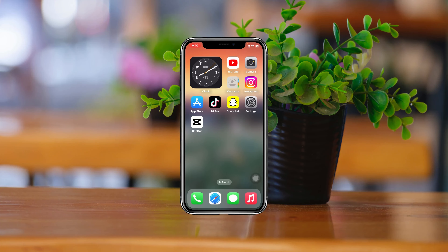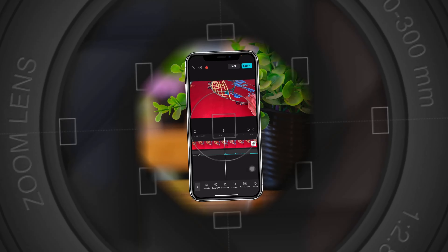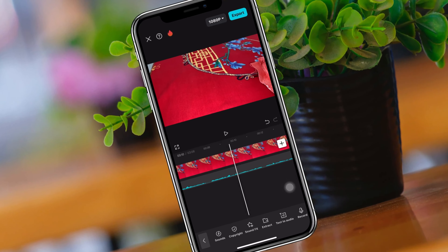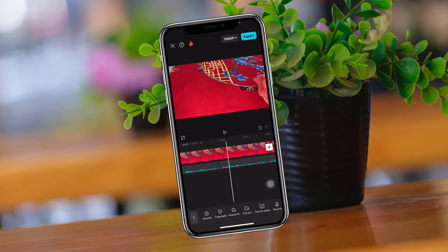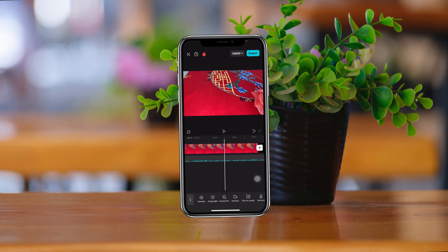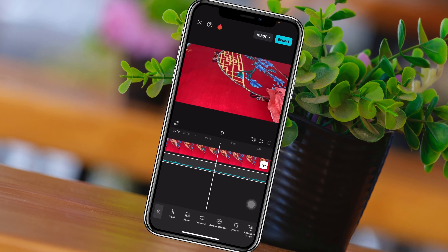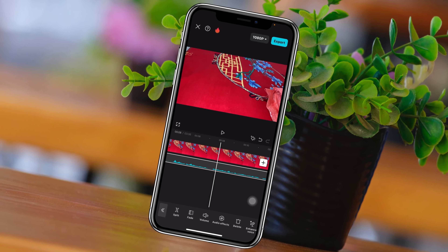How to add an audio file in CapCut. Welcome back to the SkyTik Studio. In today's guide video, I'll show you how you can add an audio file to your video in CapCut. Without wasting any more time, let's get started with the video.